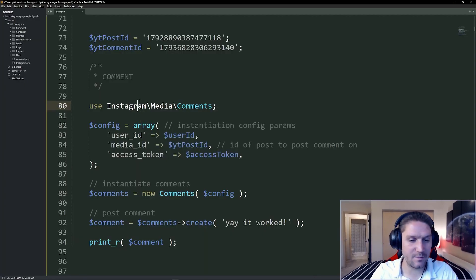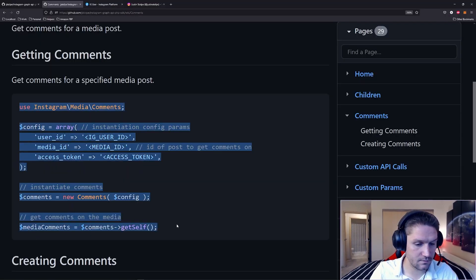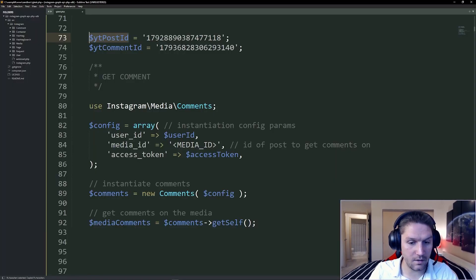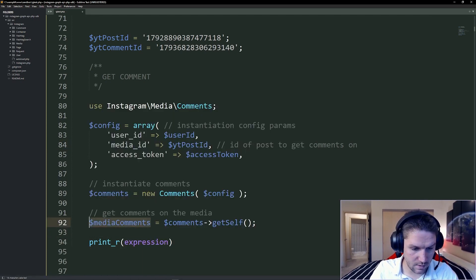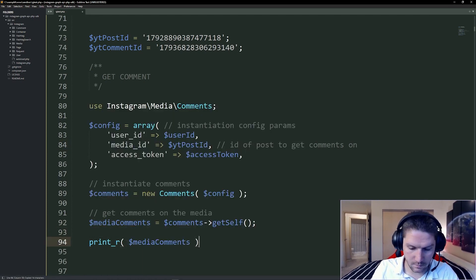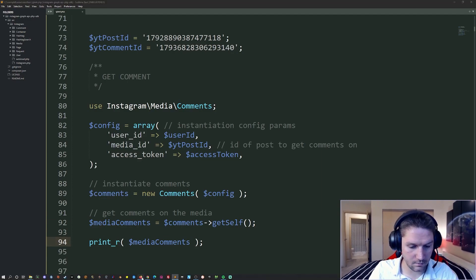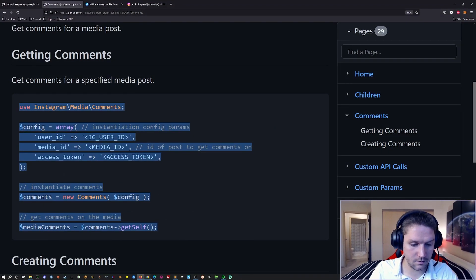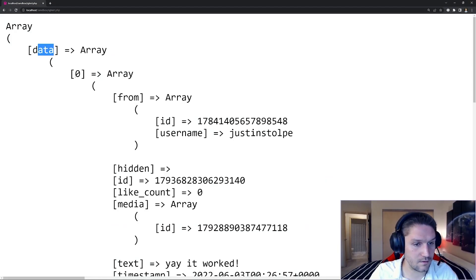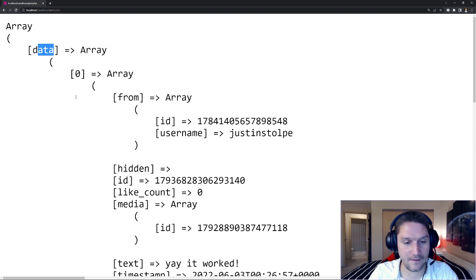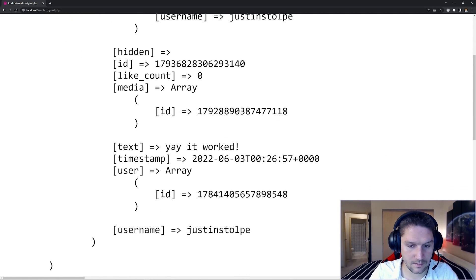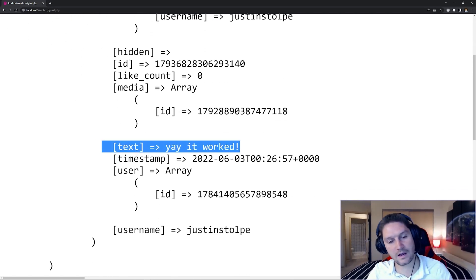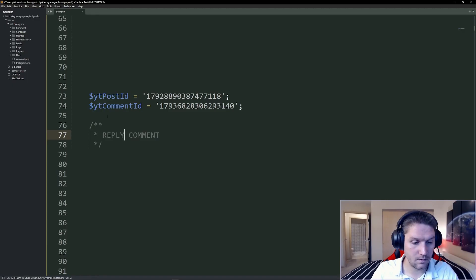Now that we have a comment on that post, let's do our get comment. Our media ID is our YouTube post, and then we just do a get self and print our comments. Here we should see one comment coming back. Refresh the page — we have data. This contains all the comments on that post that we requested: username, ID, text — 'Yay, it worked.' So there we just got the comments back on the post we created.